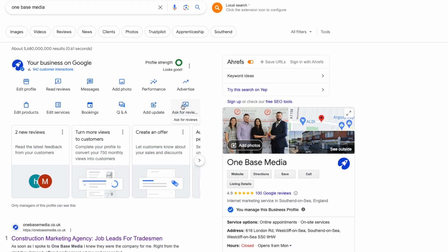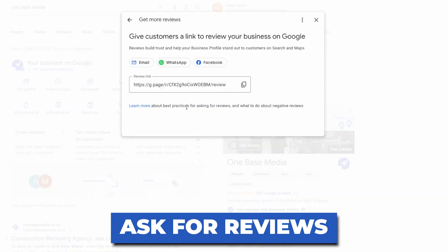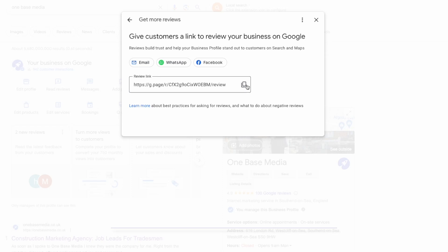Last but most definitely not least, we have Ask for Reviews. This is great for getting a shortcode link to your reviews. Simply copy the link, send it to your customers and ask them to leave a review. This works well because a lot of the time customers don't know where to go to leave a review, so by sending them this link it automatically opens up the reviews section and makes it much easier for them to leave one.